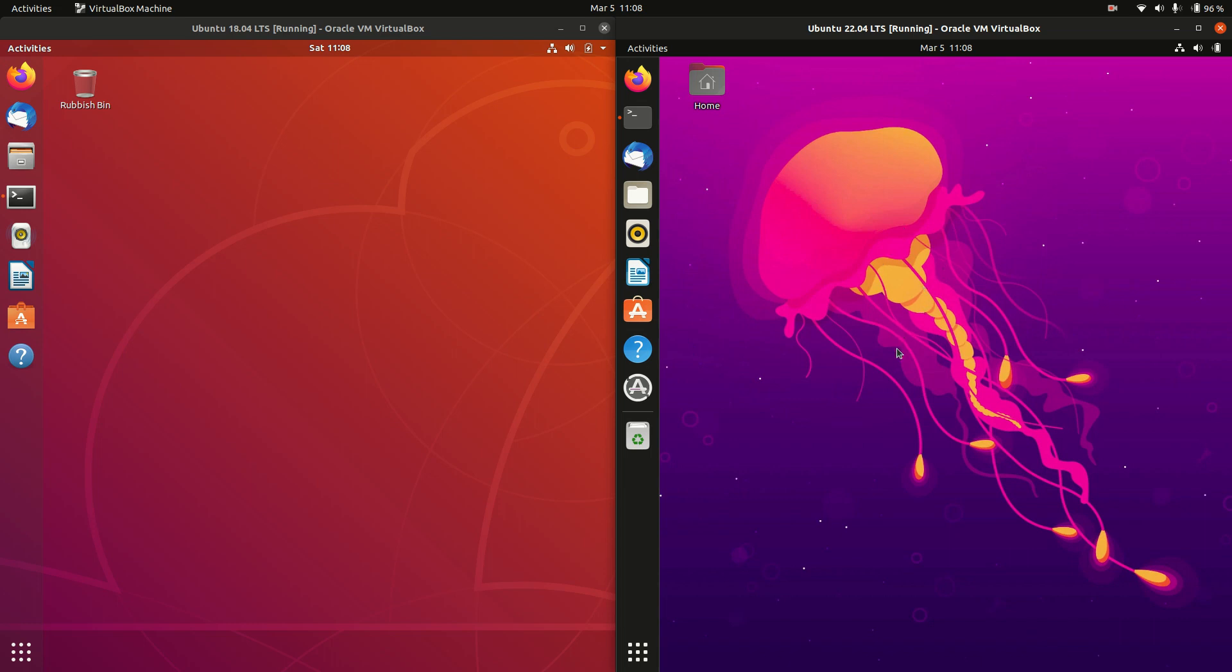One thing to mention is you get about five to ten years of updates once you install one of these. Five years for general updates, another five years for security updates. So I thought I'd have a look at where we've been, where we've come from, and where we're going.